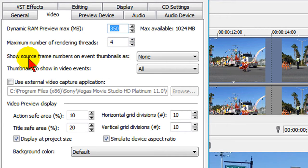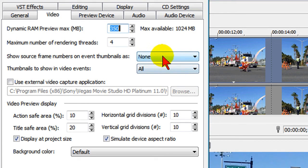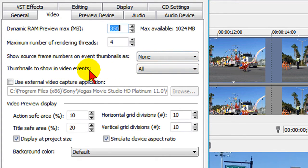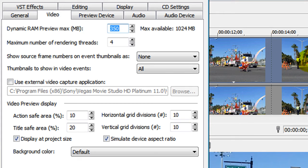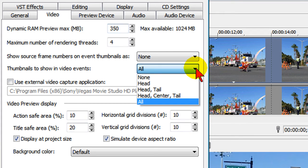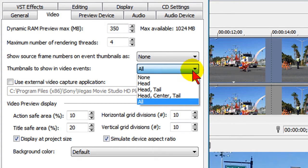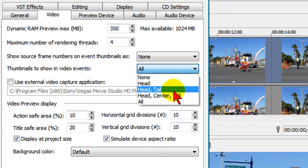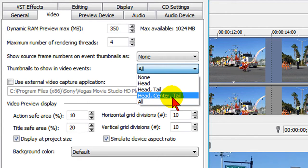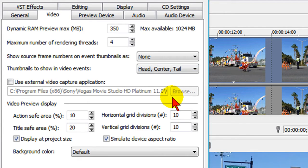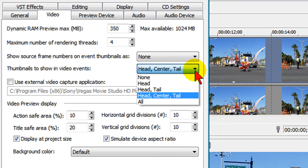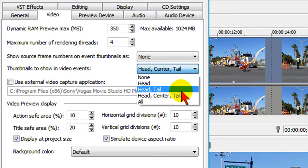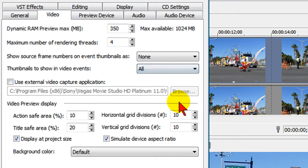On the third thing, show source frame numbers on event thumbnails, I set that to none. On the fourth thing here where it says thumbnails to show in video events, if you have a high power computer you can set this to all and it'll show you frame by frame all the thumbnails here in your timeline. But if you don't have a high power computer you might want to set this to head and tail or head center tail. If you do that it's only going to show you the first, center, and the end thumbnail of a video track. In my case I do have a fairly powerful computer so I set it to all.